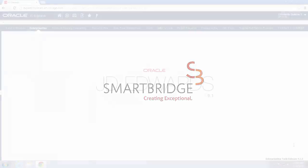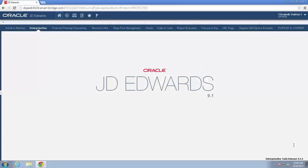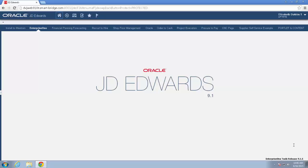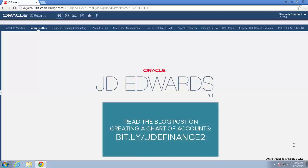Hi, this is Beth Outram, and in this video I'm going to be talking about how you can change an existing chart of accounts. There is another written portion and video on creating a chart of accounts. Both of these presentations are part of the SmartBridge series, JDE Finance Best Practices.